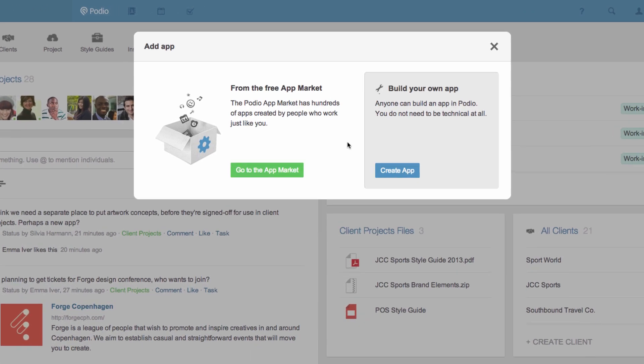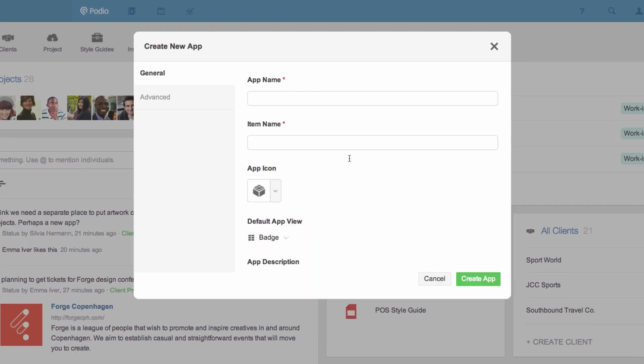I'm going to create a simple app that my team will use to share their design concepts for our client projects and to have this work approved by their creative director. So I'll call the app design approval and each single item in the app will be a design.